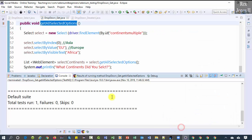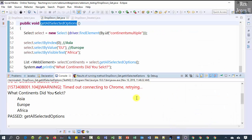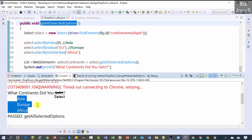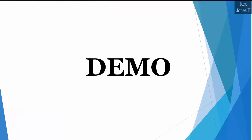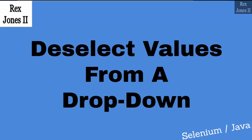On the console we see Asia, Europe, and Africa. That's it for getting values from a drop down using Selenium's Select class. Next we are going to deselect values using the Selenium Select class.